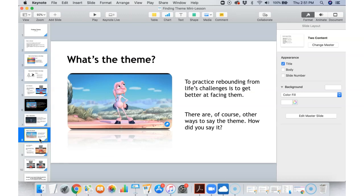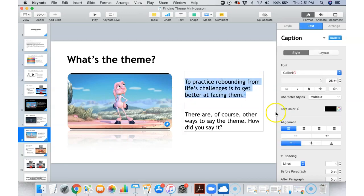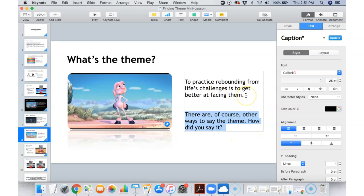So what's the theme? How do you actually say that? Here's the deal: to practice rebounding from life's challenges is to get better at facing them. Now there are other ways to say the theme — there's not just one correct way to say it. But as long as you get the gist, as long as you can come up with the idea that the theme has something to do with overcoming your obstacles, or trying again, or not giving up, or face your challenges and come out on the other side — then you've got the theme. We're not all going to explain the theme the same way, but if we basically have the same gist, then we know we've got it.